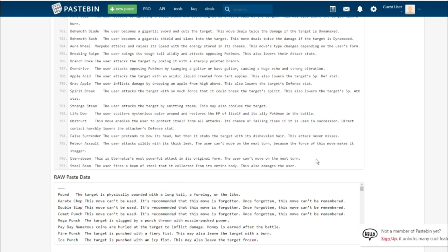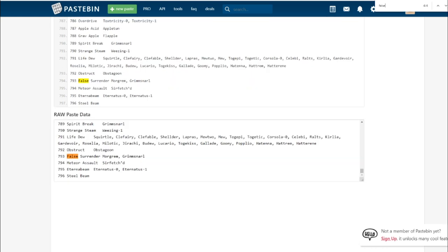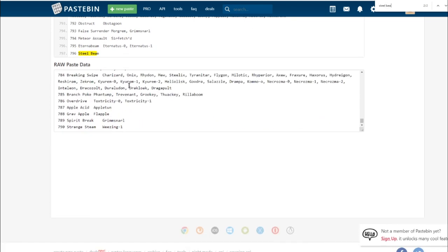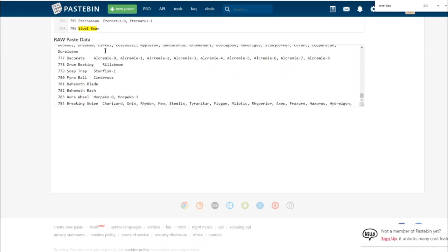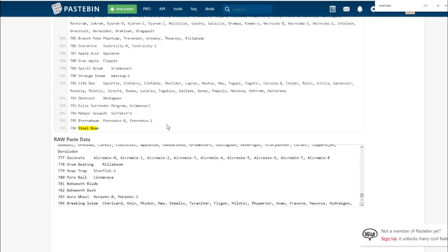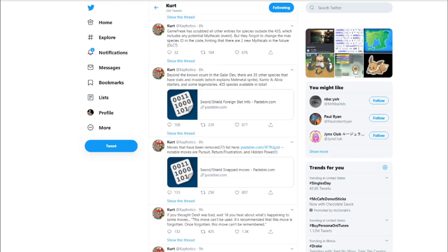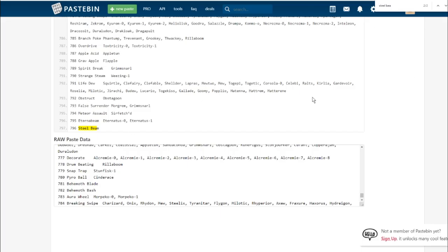Eternabeam. It's Eternatus' most powerful attack in its original form. The user can't attack the next turn. And Steel Beam. The user fires a beam of steel that it collected from its entire body. This also damages the user. We don't know who gets it. It doesn't have anything listed as getting it. It could be a Mythical Pokemon that hasn't been datamined yet. Because they're not in the game, because they're on Switch, a lot of the dataminers have been thinking that it's probably going to be distributed as DLC.